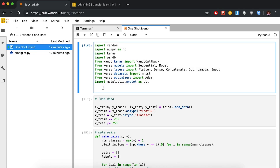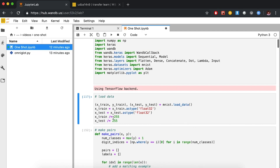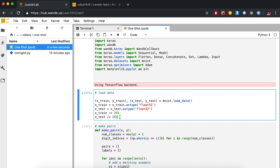Let's walk through an example using the MNIST dataset, since it's familiar and fast to run experiments on. We load the data as usual — X_train and Y_train for training images and labels, X_test and Y_test for test images and labels — and normalize by dividing pixel values by 255 so they're between 0 and 1.